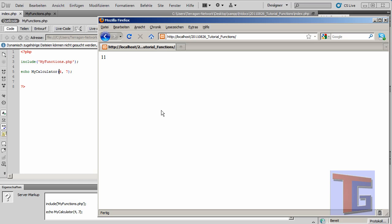When we reload our document you will see, okay, 11. Seven plus four is 11.